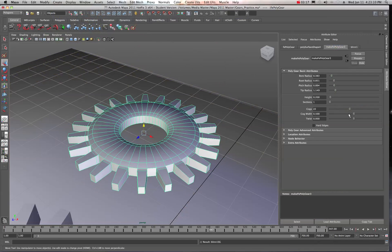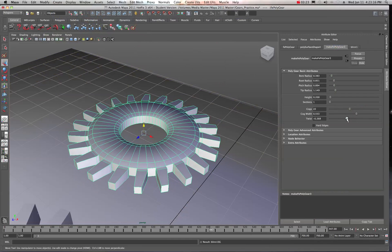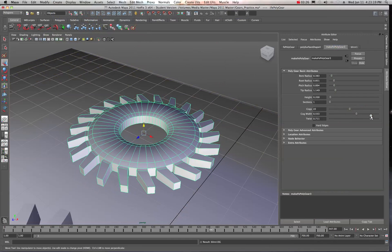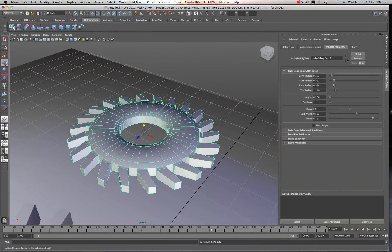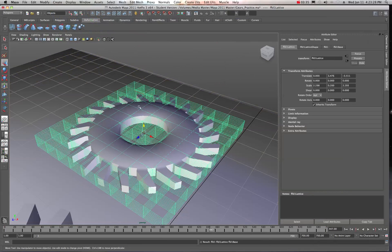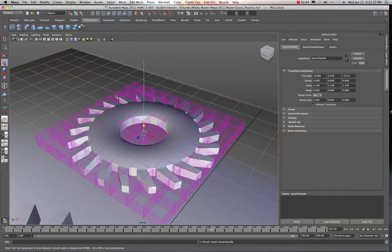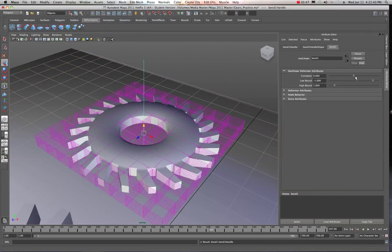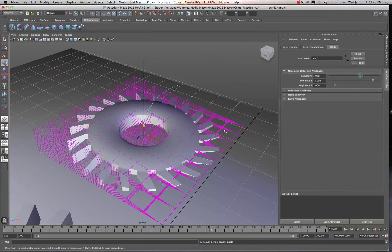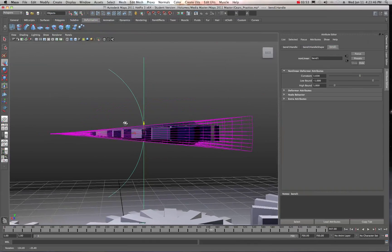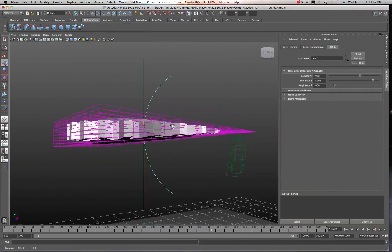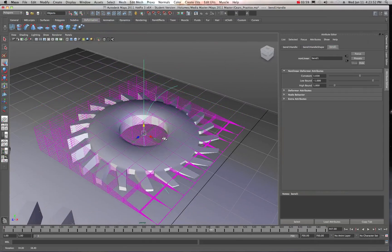I can add cogs if I want, make the cog width a little bigger or smaller. I can give it a little twist — twist them that way or the other way. And then I could actually come up into my Deformers and attach a lattice, then attach a Bend deformer to it. I can go into the Bend and give it some curves, offsetting and slicing it. You can do all sorts of stuff with this.